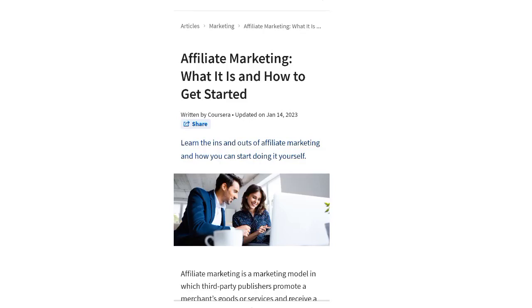Welcome back to my YouTube channel, Tech by Hamza. Today we are going to share with you what affiliate marketing is and how you can get started with it.